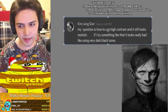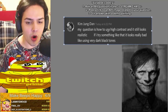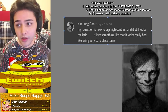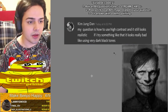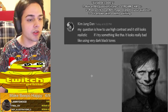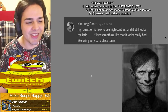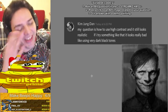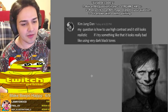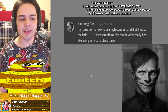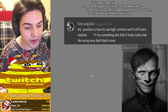Hey, it's John Silver, your streamer of the year. Today we have Dan asking how to use high contrast and still have it look realistic. When you try something like using very dark black tones it looks really bad. The short answer is you're just not as good as Maxim yet, but the longer answer is you need to practice.